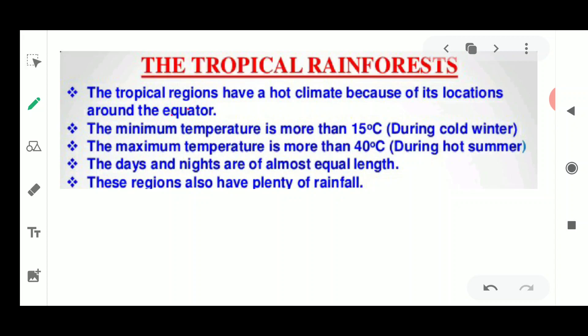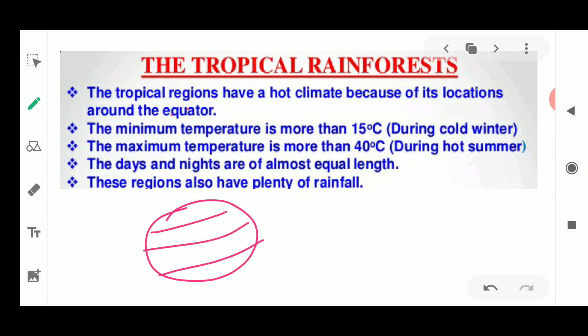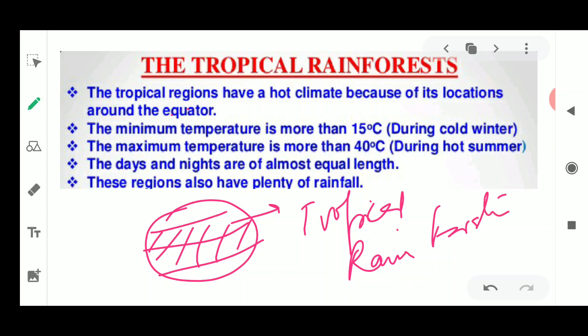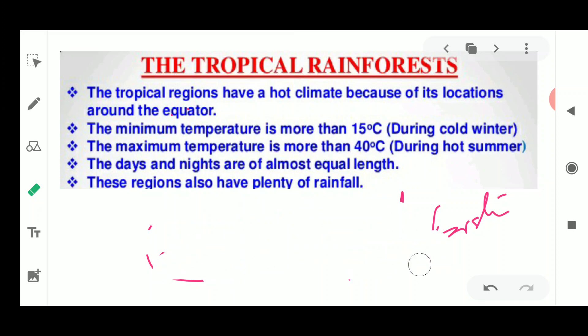Today we are going to discuss the adaptations present in animals and birds living in the tropical rainforest. Tropical rainforests are situated between the Tropic of Capricorn and the Tropic of Cancer. This region is known as the tropical region, and the forests here are called tropical rainforests — as the name suggests, they receive plenty of rainfall all year round.